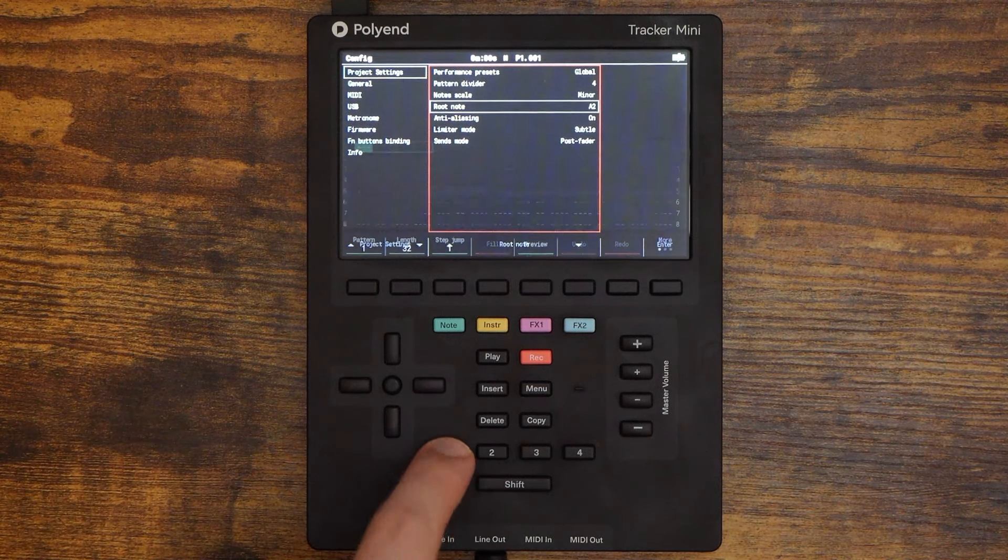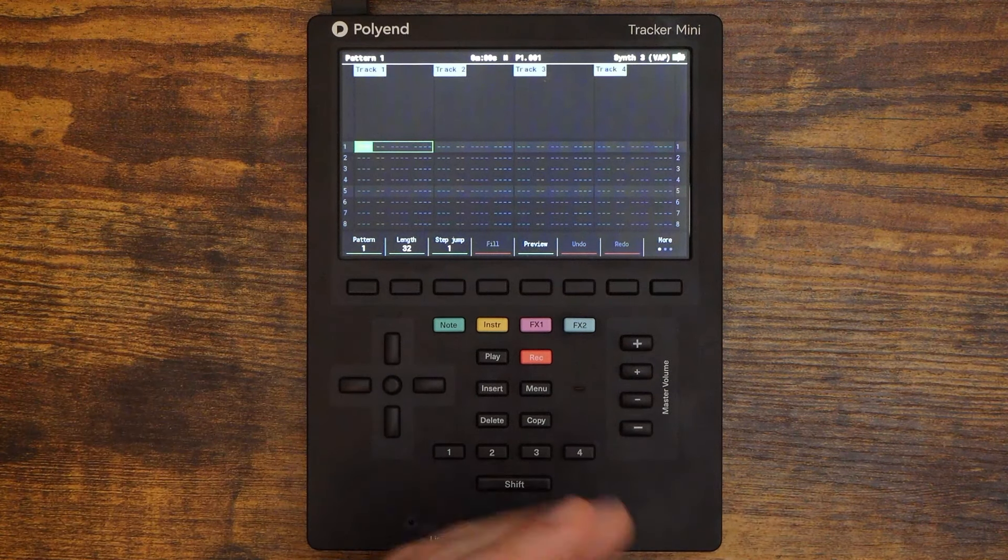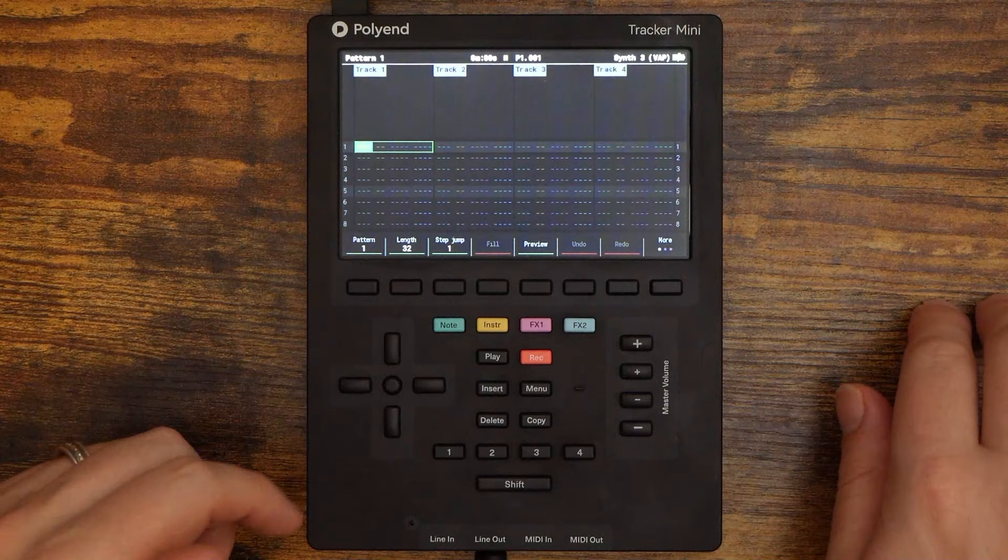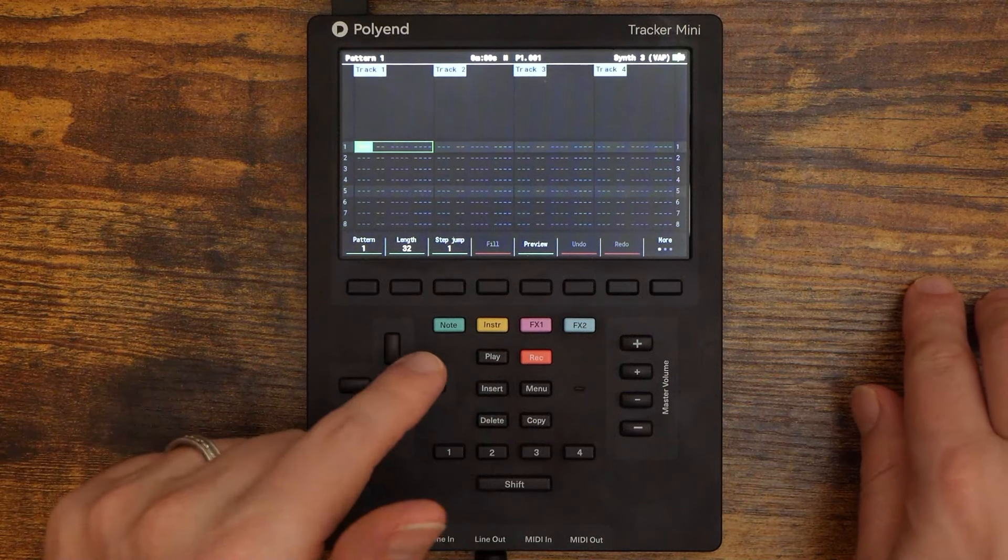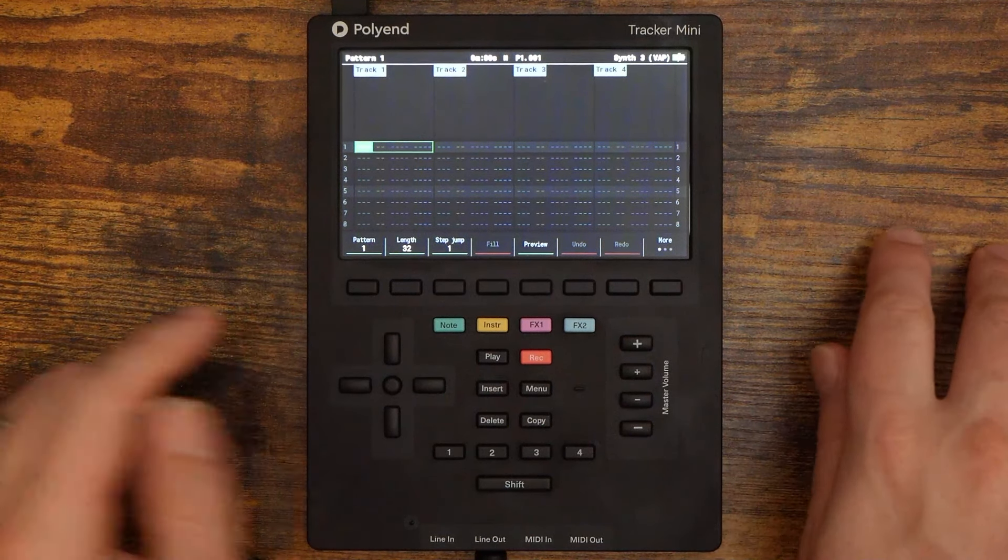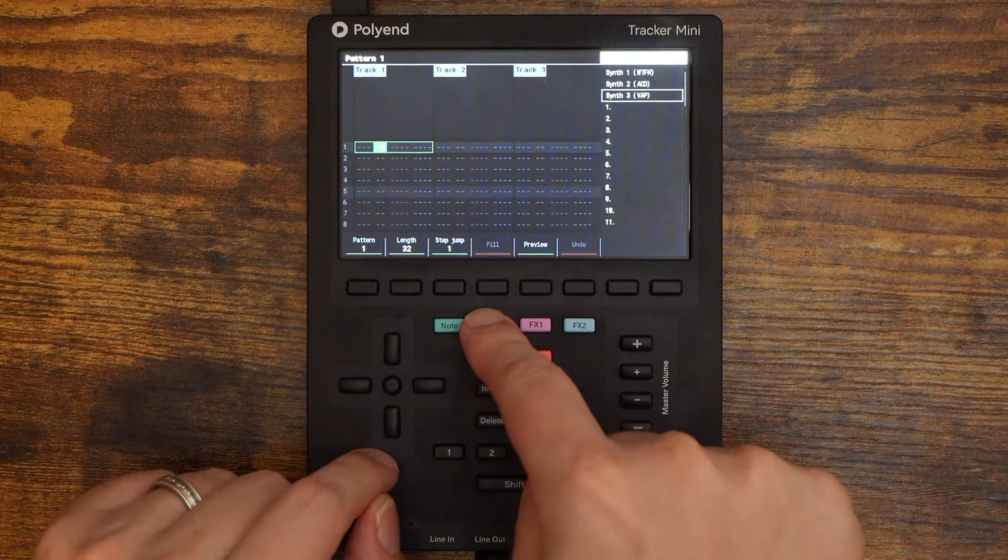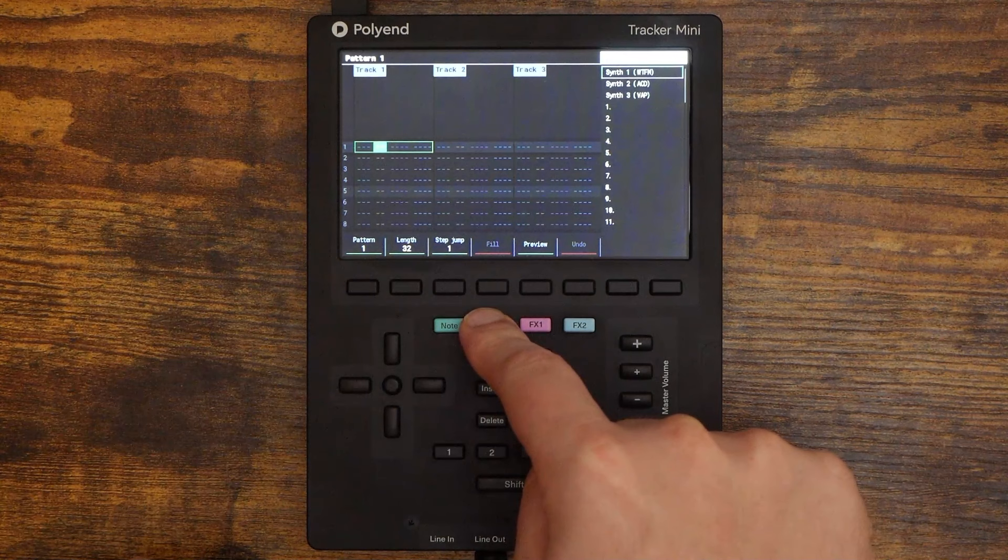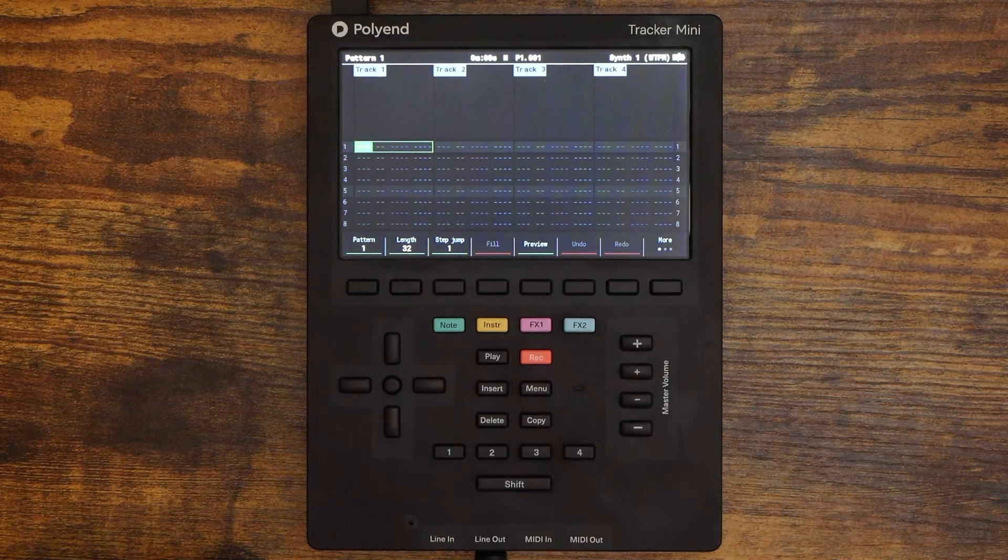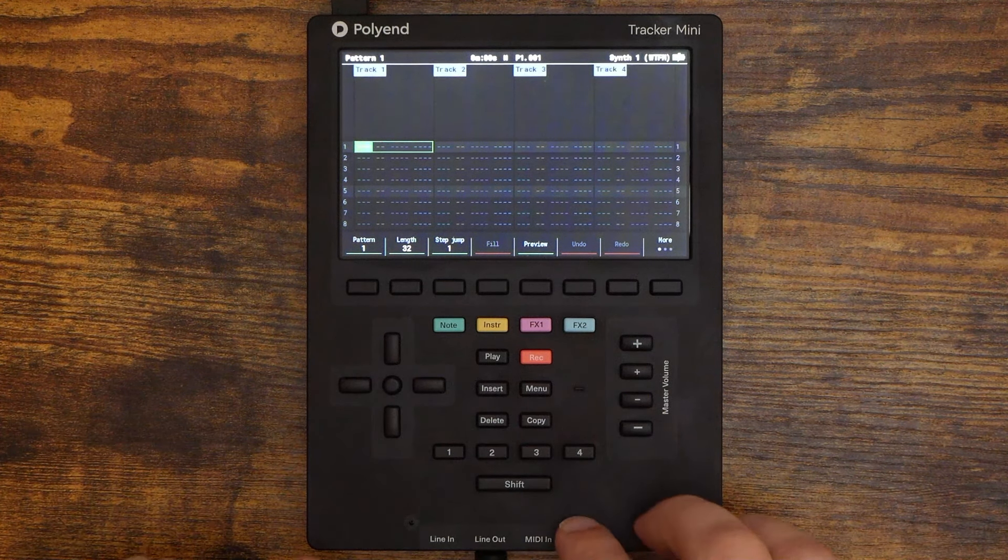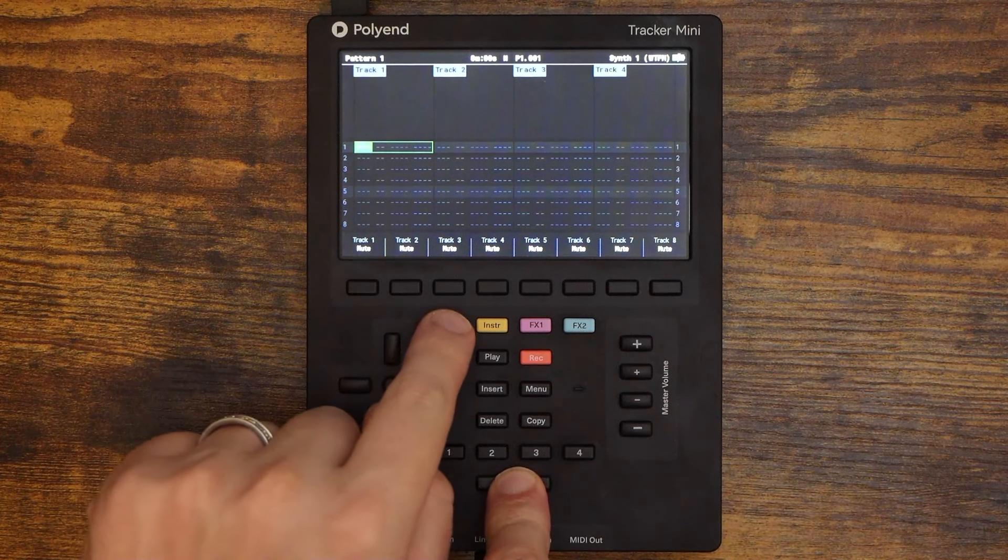Now, the note entry feature works with both samples and with the onboard synths. By the way, if you haven't taken that mini update yet, what are you waiting for? Grab those onboard synths. They are awesome. Let's select one of those. So, I'm going to hold instrument and let's just pick synth number one here, which is just a WTFM patch. Now, to access note entry mode, it's really easy. Just hold shift and press the note button.